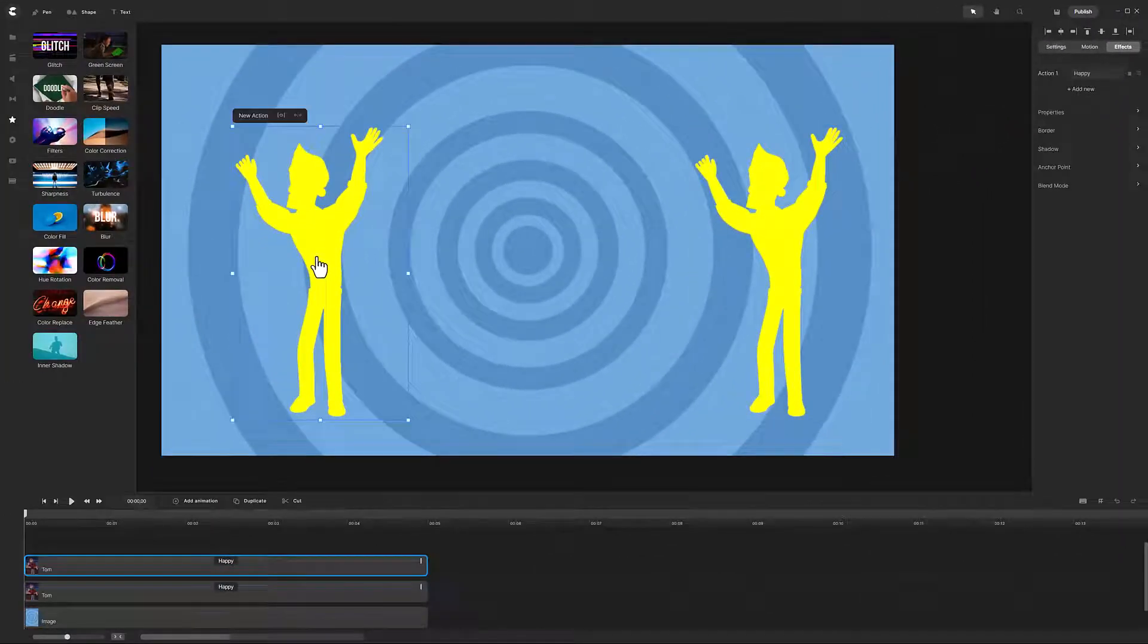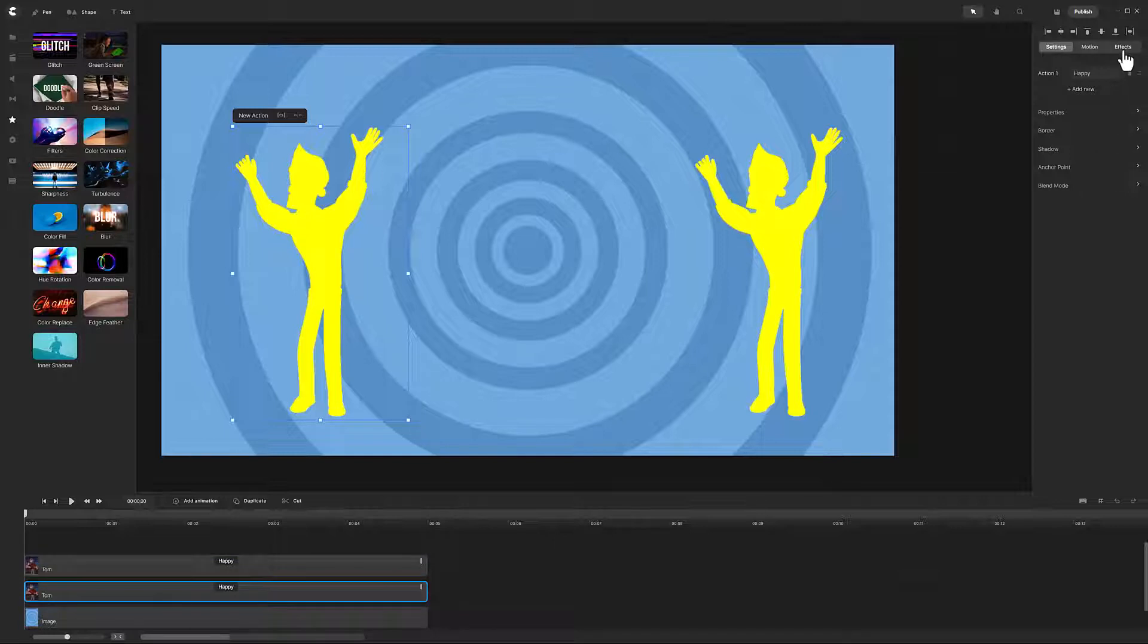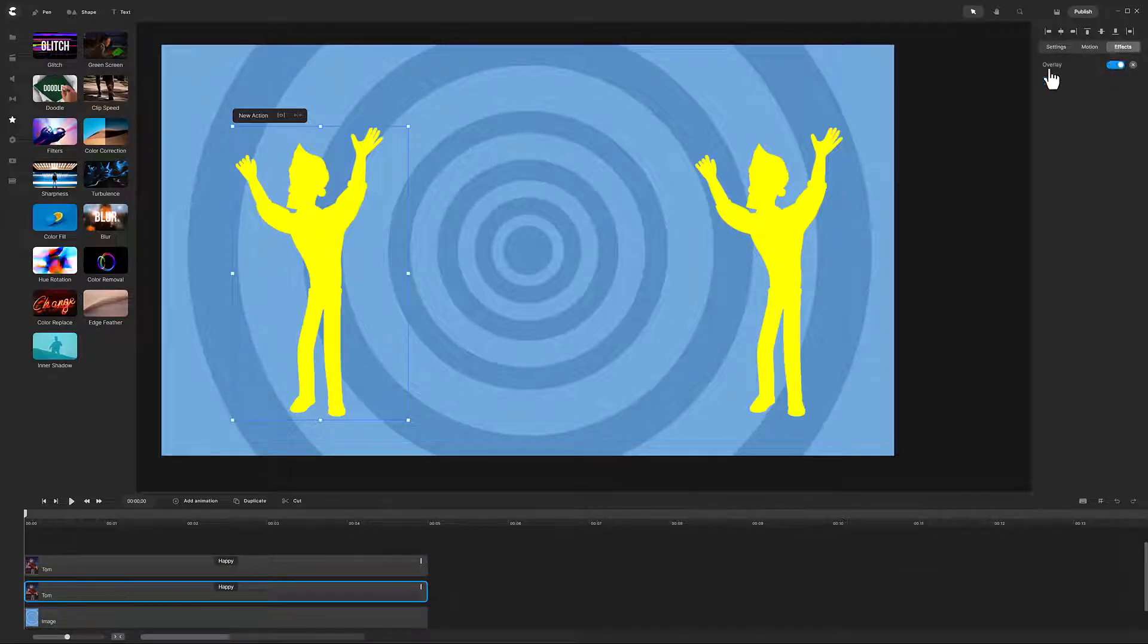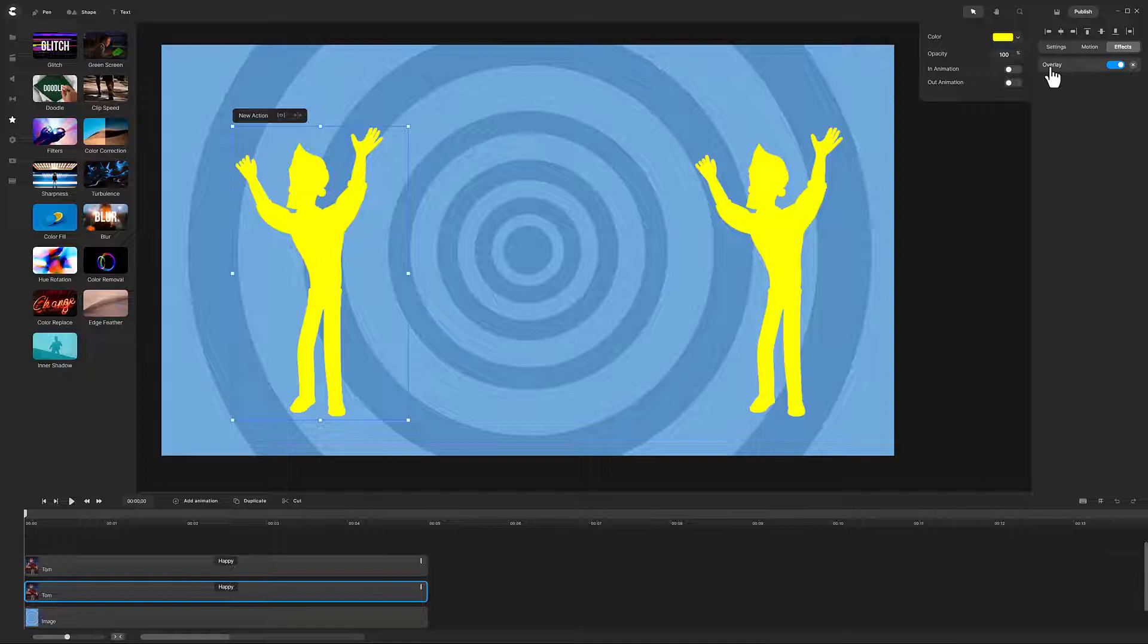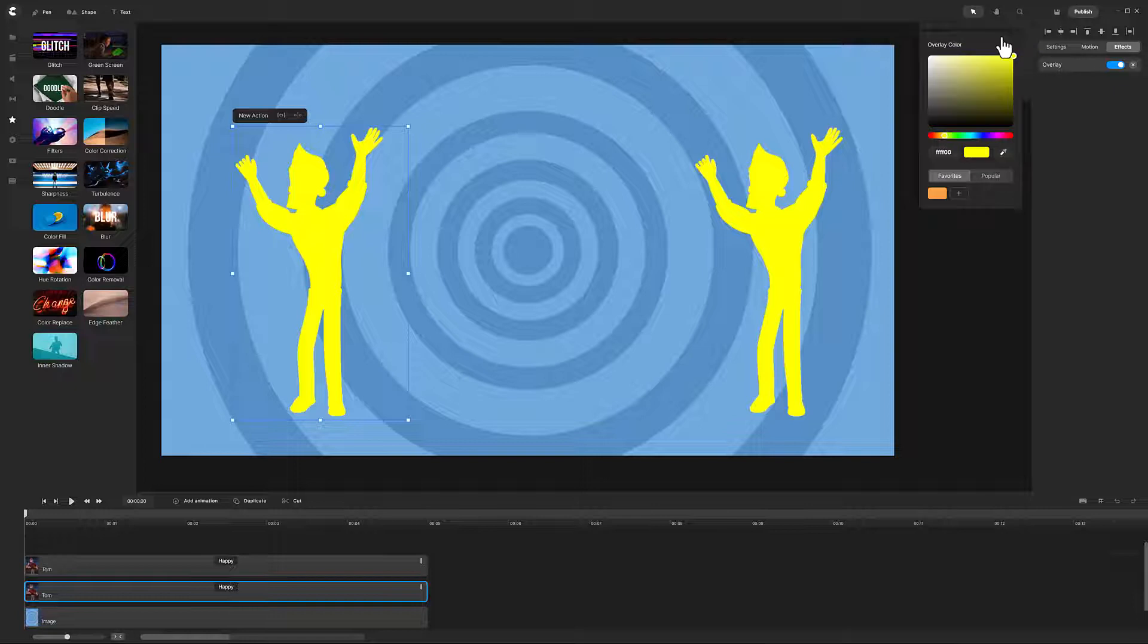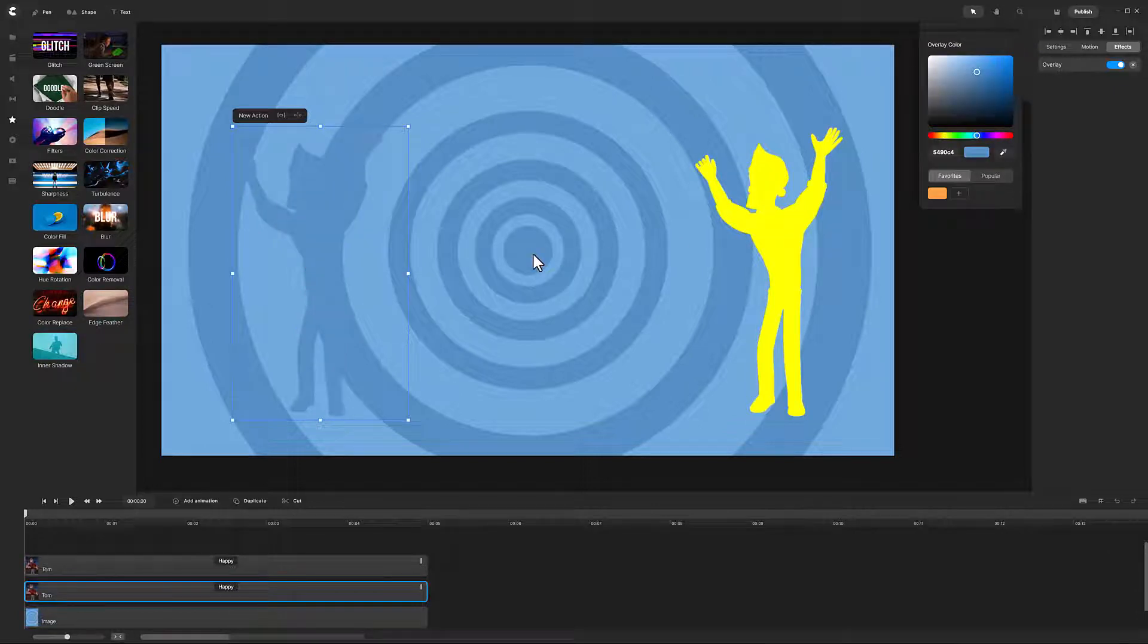I'm going to select the Tom on the left and open up effects. By clicking on the word overlay or using the toggle, a window of parameters will be displayed. Here you can change the color of the fill. Let's say I want the fill to be the dark blue of the background. Click on the yellow box, then select the eyedropper, move your cursor over the color you want to pick, and mouse click.